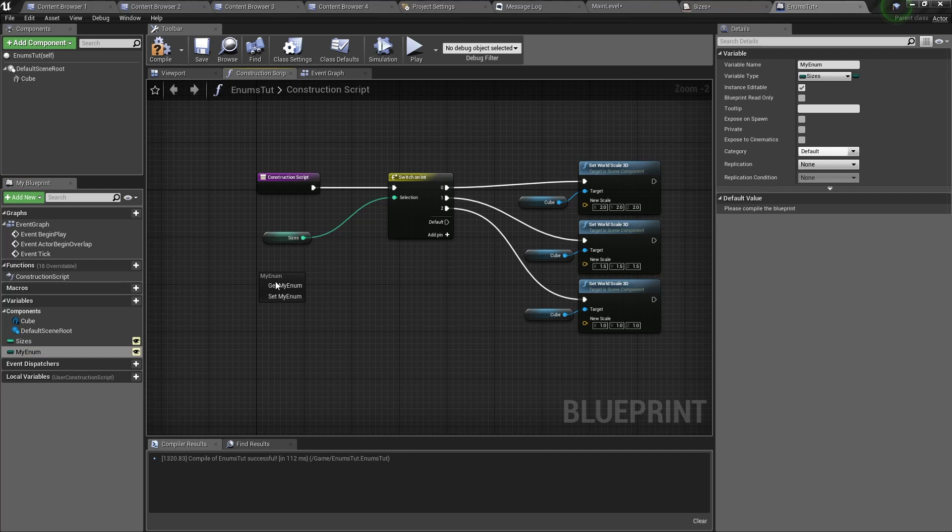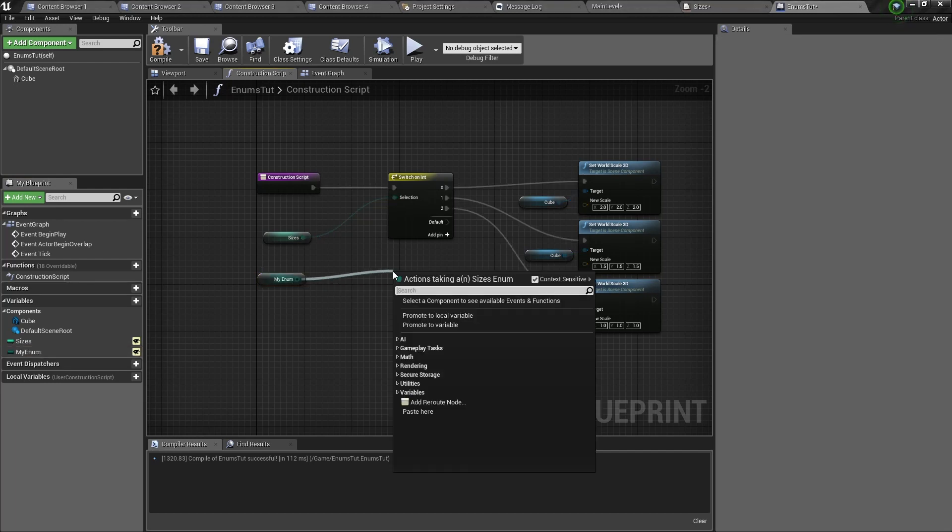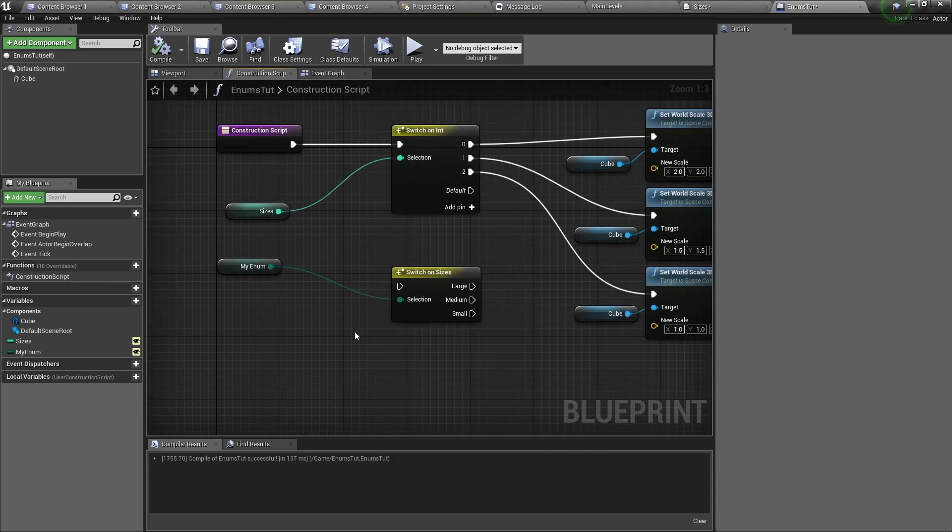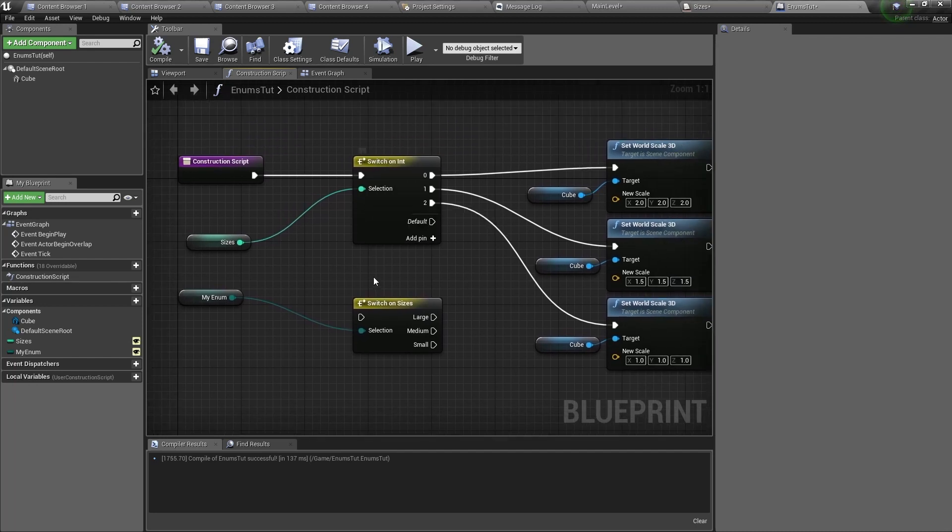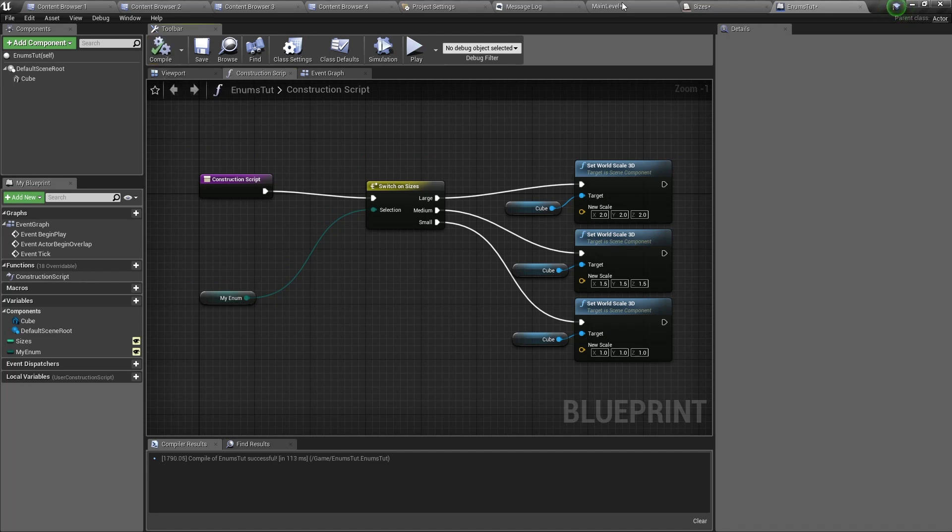Now drag the variable into the blueprint, get it, then from it drag out and type switch and you can select the first one. This will switch between the large, medium, and small enumerators. We're going to connect all these nodes to each other. Once everything is connected we can try it out.